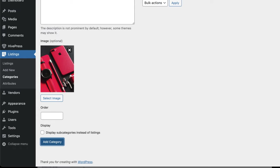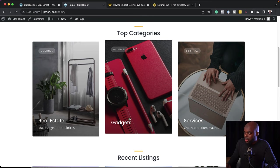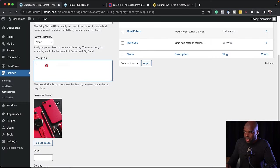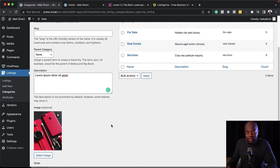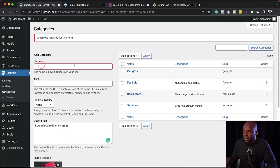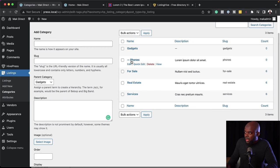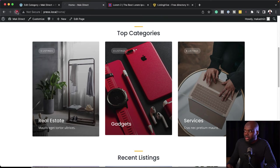What we're trying to achieve by adding this category with an image is this look right here. If I refresh, hopefully this is going to show — and sure enough, it is showing with 'gadgets' written over it. We can also add a description if you wanted to. We can also add subcategories — to add a subcategory, we can say 'phones', but instead of having this as a parent category, we can click on this dropdown and select gadgets. Now we have a subcategory of gadgets, so vendors can add their gadgets into the phone category.